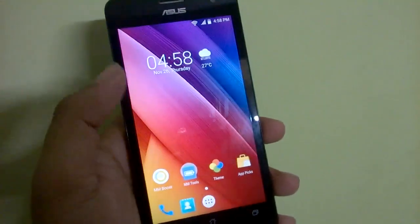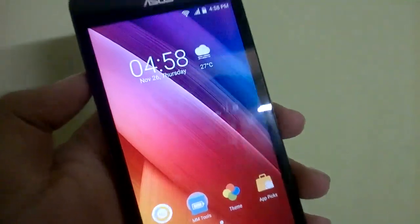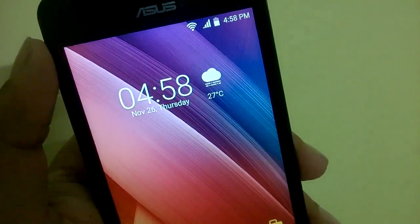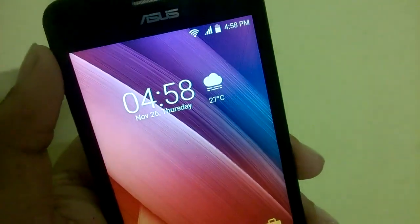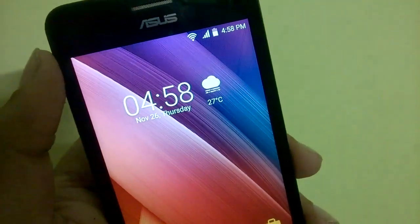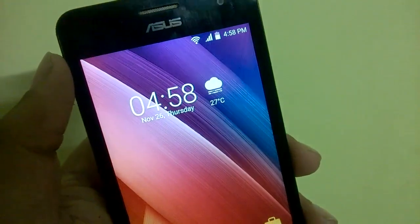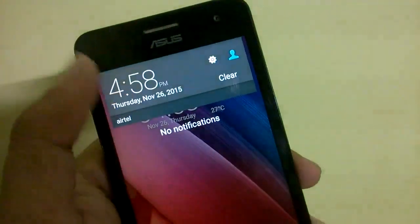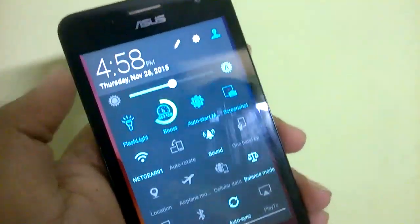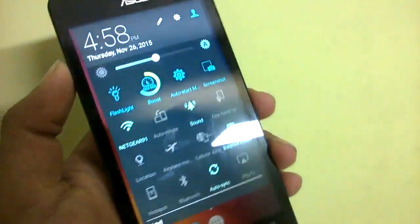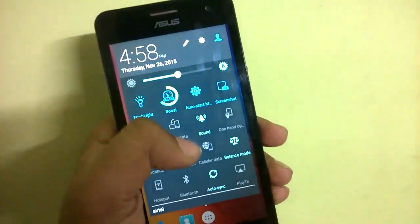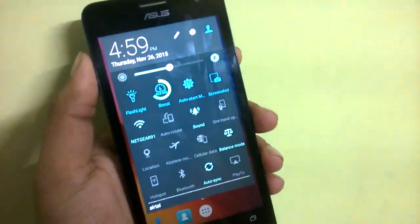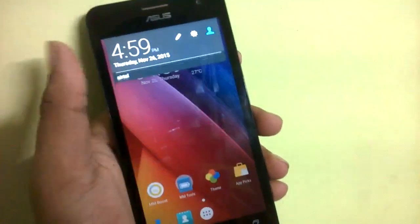There are many modifications. The first thing is that status bar icons have been changed. It's not the same as it used to be on Zenfone. If you bring it down, you can see the default theme and notification tray has been changed.